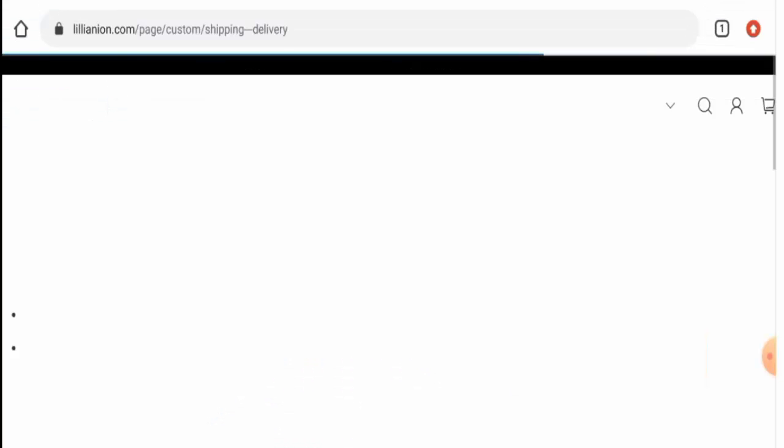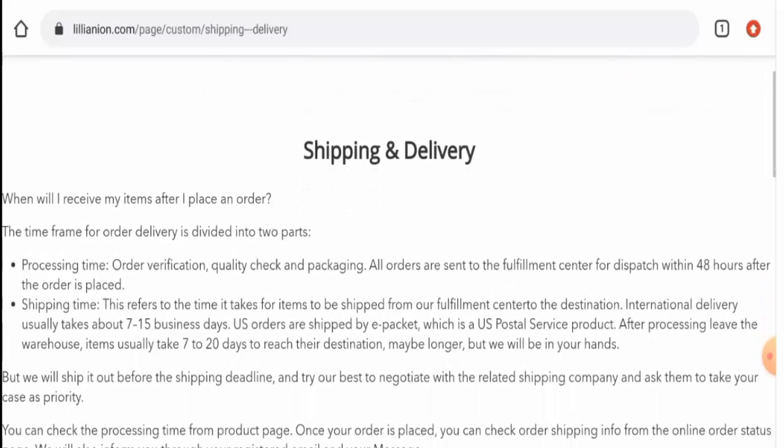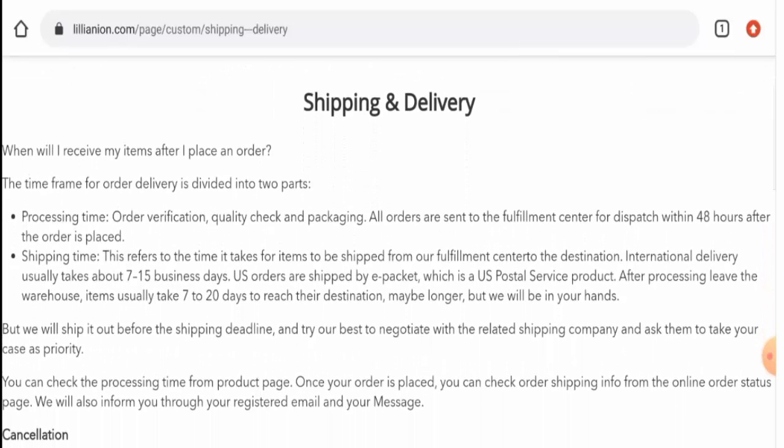Next, we'll check their shipping and delivery. They mentioned that the international delivery usually takes 7 to 15 business days and the U.S. delivery timing takes 7 to 20 days too, so you can check this out.